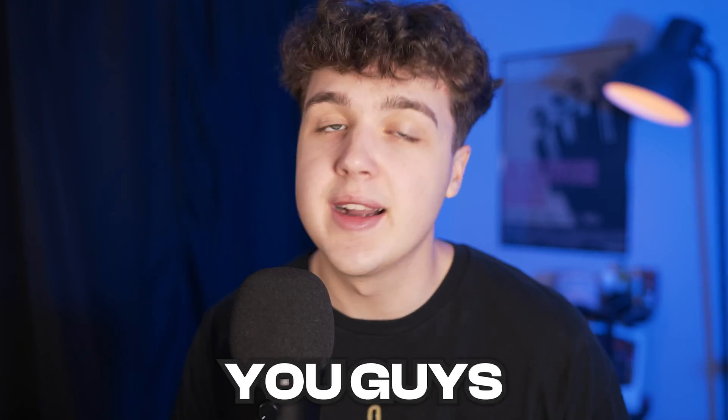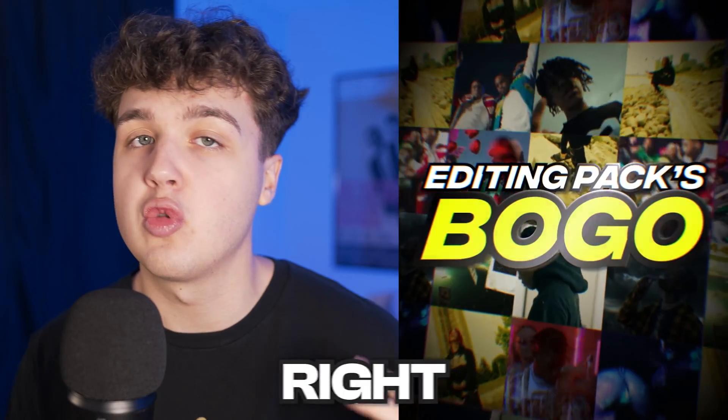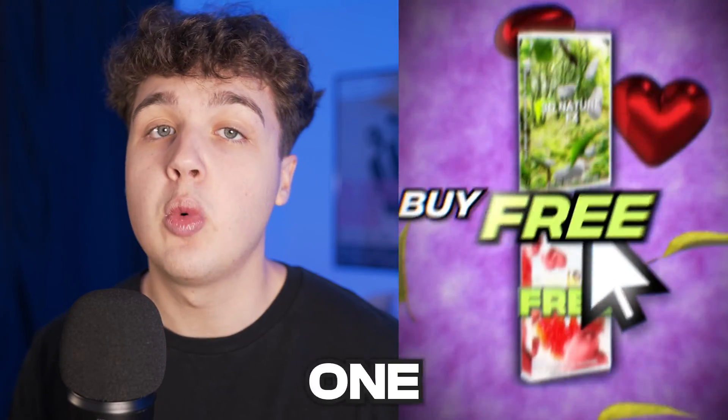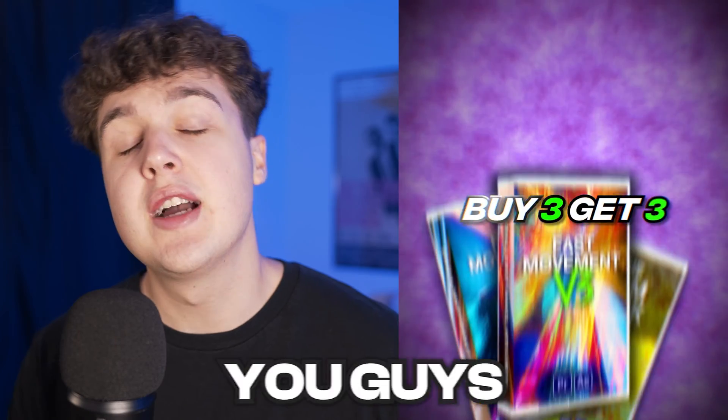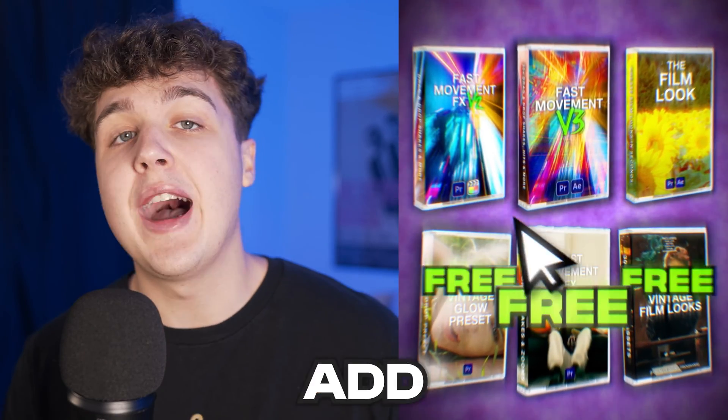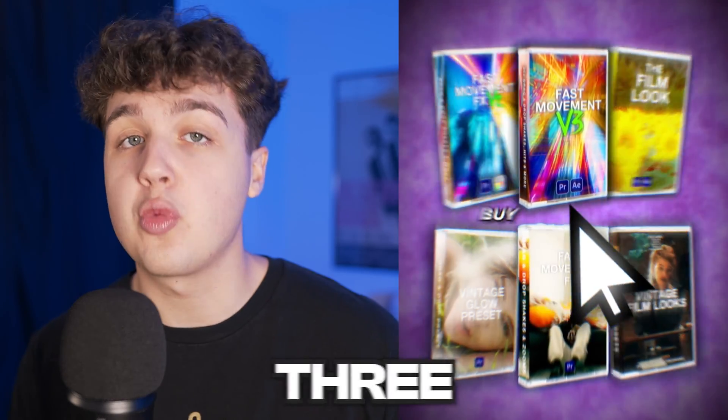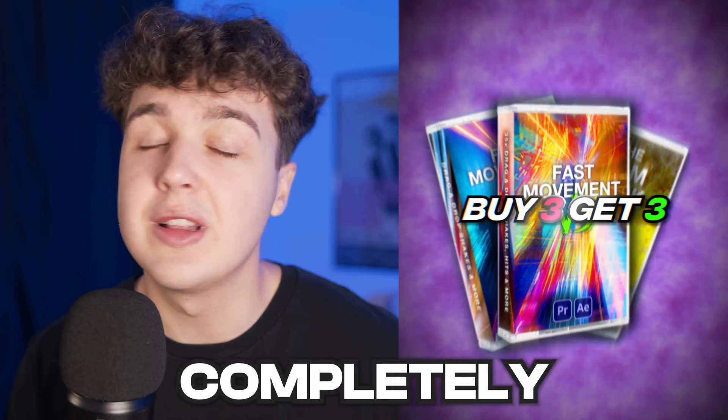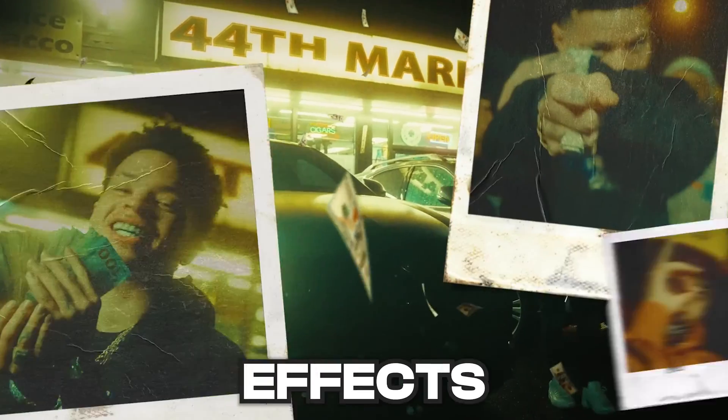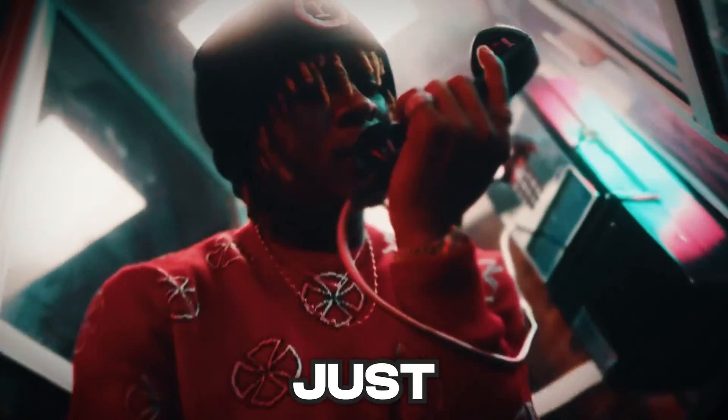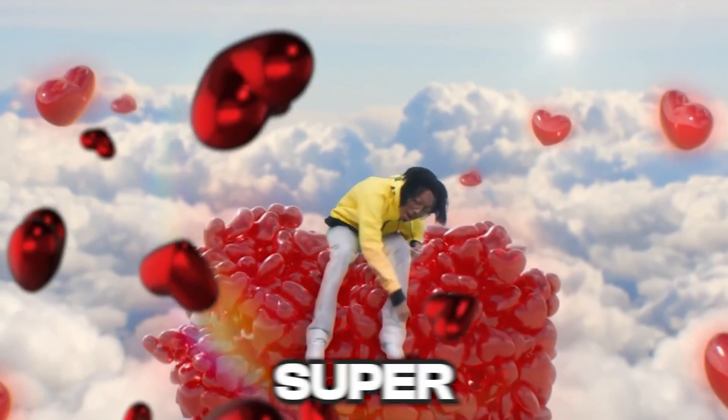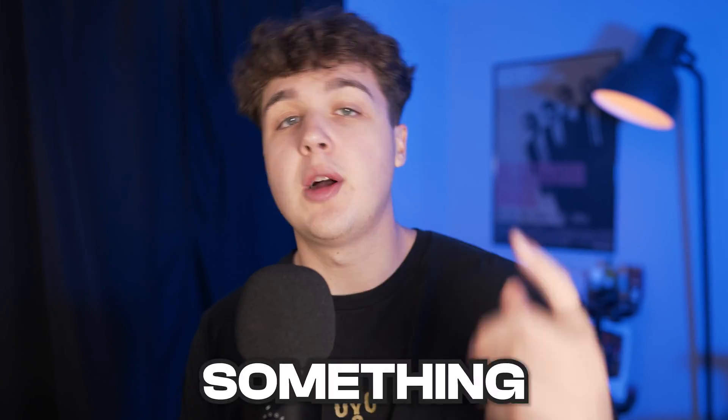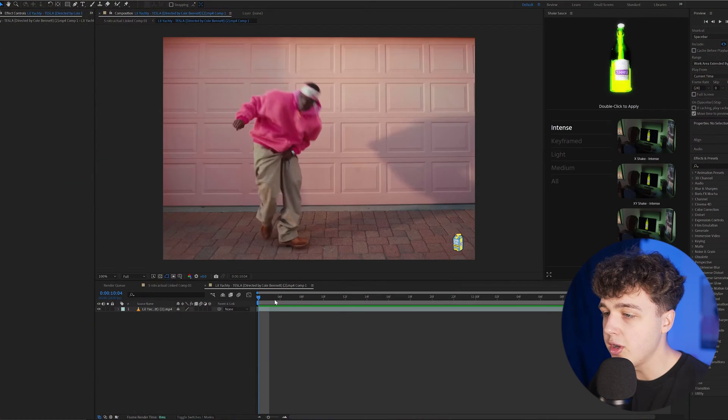Before I hop into this tutorial, I've got to let you guys know about my Black Friday sale that's going on right now. We're offering buy one get one free for all of our editing packs. You can do this up to three times, so if you add six editing packs to your cart, three of those will be completely free. If you guys are looking for drag and drop effects, crazy color grades, or just adding 3D to your videos super easily, go check out the website. There's something there for you.